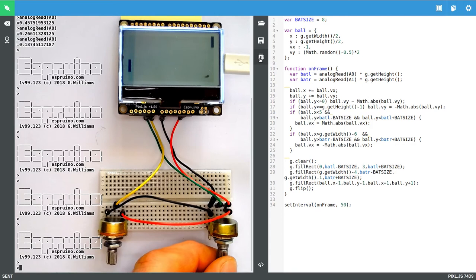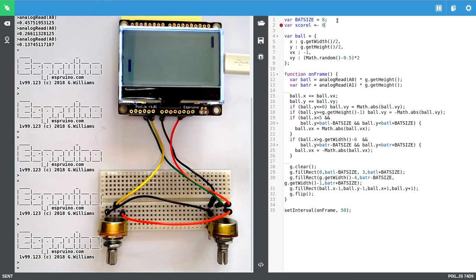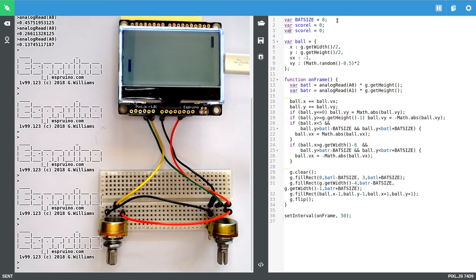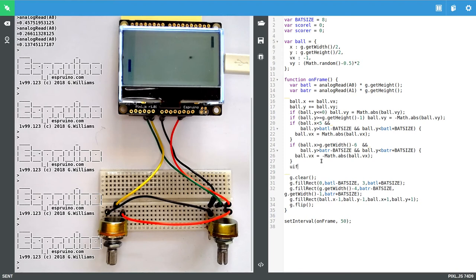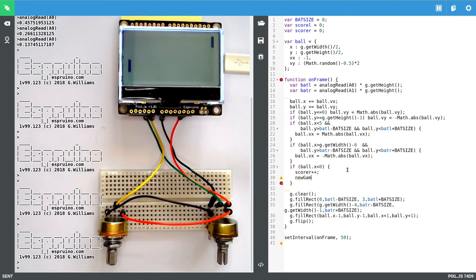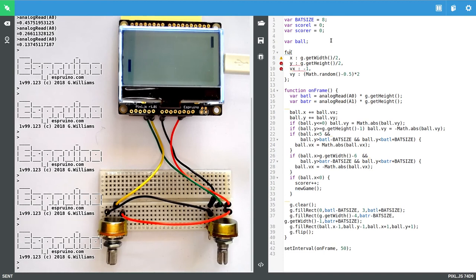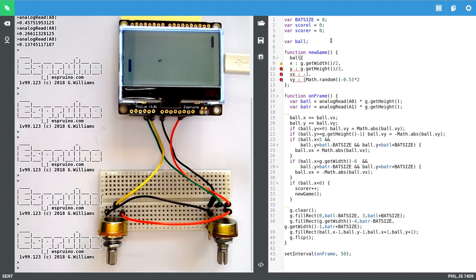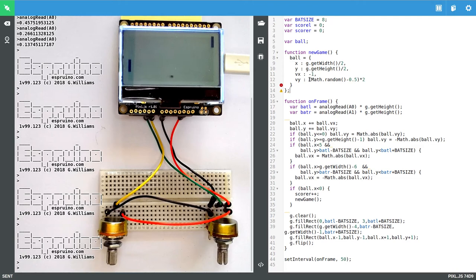So now all we need to worry about is the score. And so the score's nice and easy. Add score left is naught. Say score right is naught. And now we've done all of these checks, we can just say, if ball.x is less than naught, then we want to increase the score of the right hand ball. And we also want to start a new game. So we'll basically have the code that we had up the top here in a function called new game. So let's get that, go function new game. And then we'll say ball equals that. So basically every time we start a new game, we put the ball in the middle with a random direction, and let's this time make it a random location.